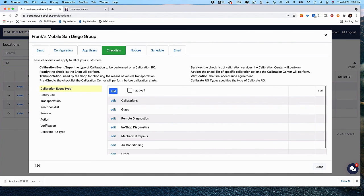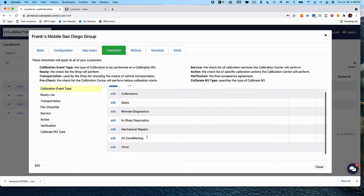As you can see in this example, this business offers calibrations, glass, remote diagnostics, in-shop diagnostics, mechanical repairs, air conditioning, and other.